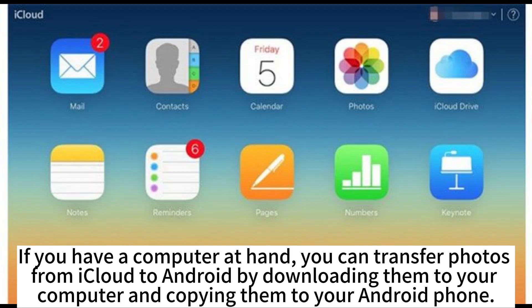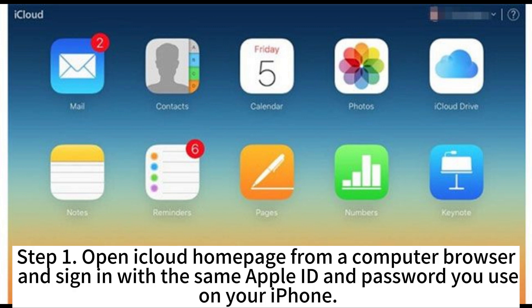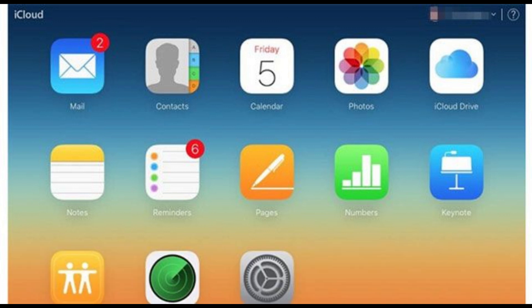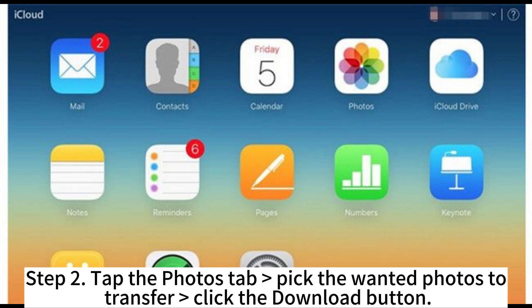If you have a computer at hand, you can transfer photos from iCloud to Android by downloading them to your computer and copying them to your Android phone. Step 1: Open the iCloud homepage from a computer browser and sign in with the same Apple ID and password you use on your iPhone. Step 2: Tap Photos, then select the photos you want to transfer.